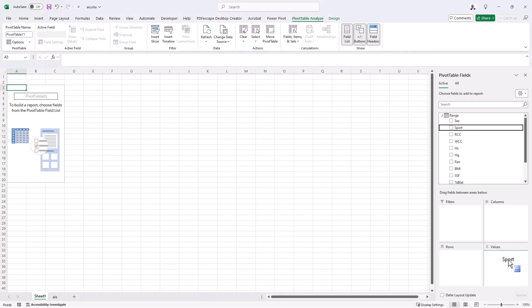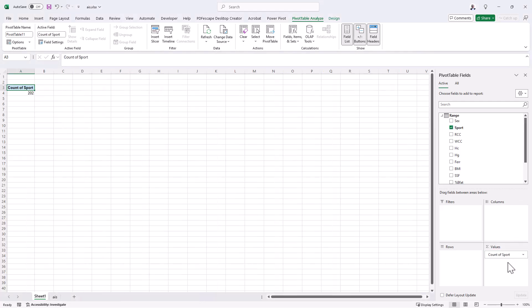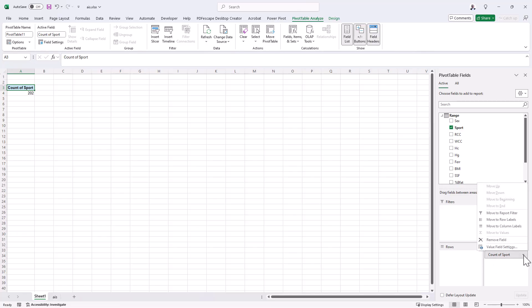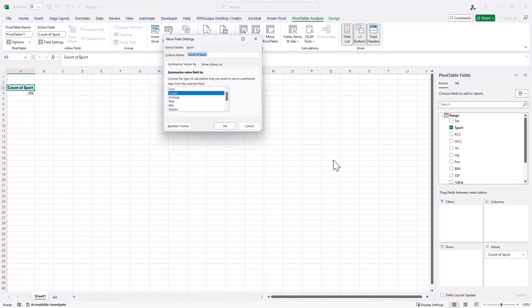But what I can do is suppose I want to know how many sports there are. Count of sport will give me the number of observations. But in order to get the uniques, then I can just go to the value field settings by clicking the little arrow there.